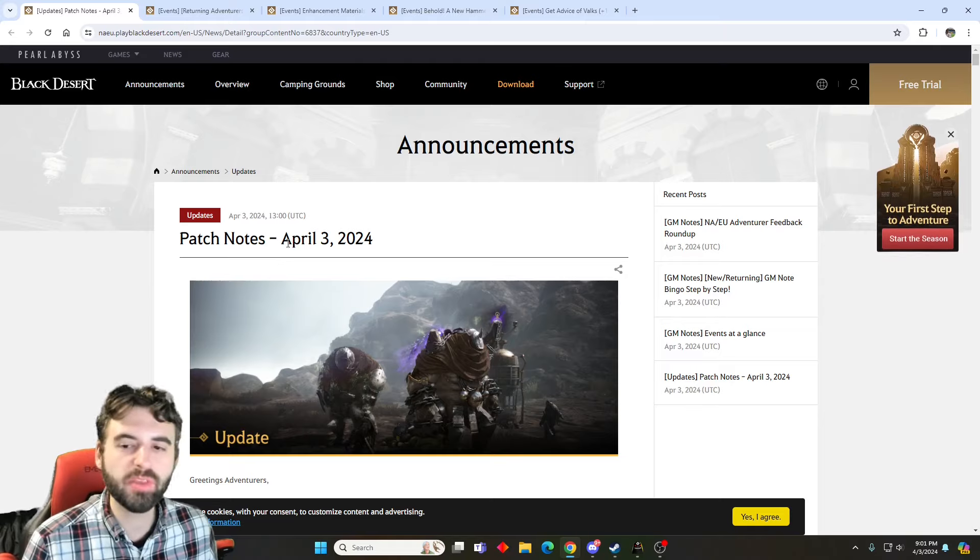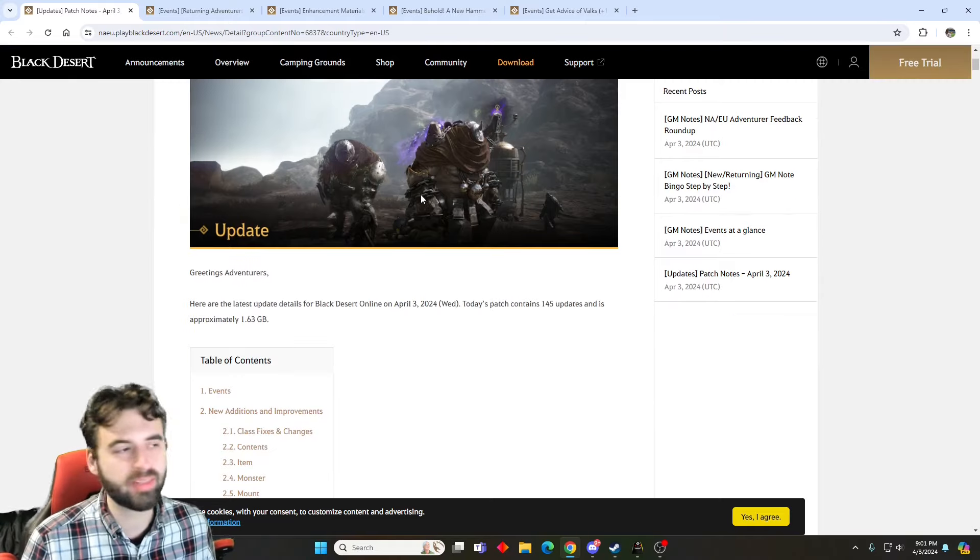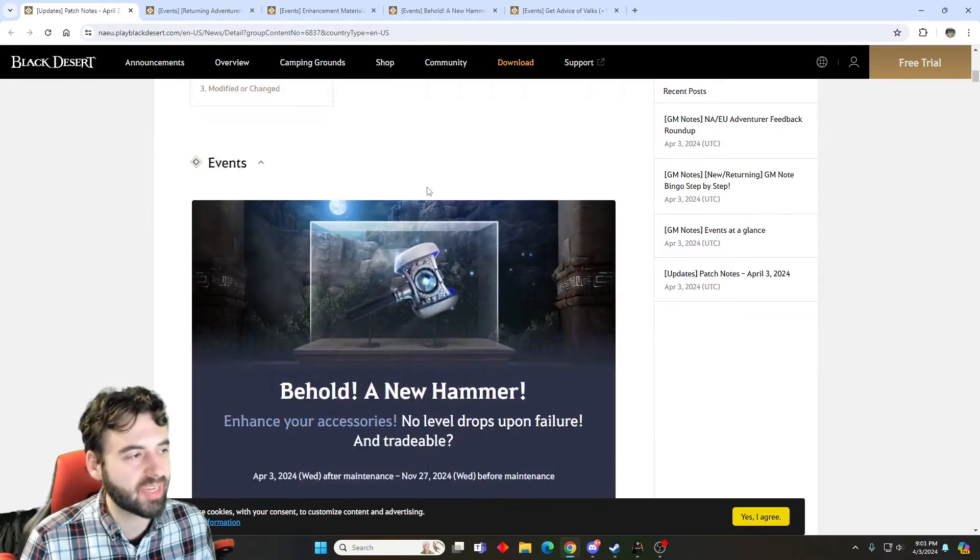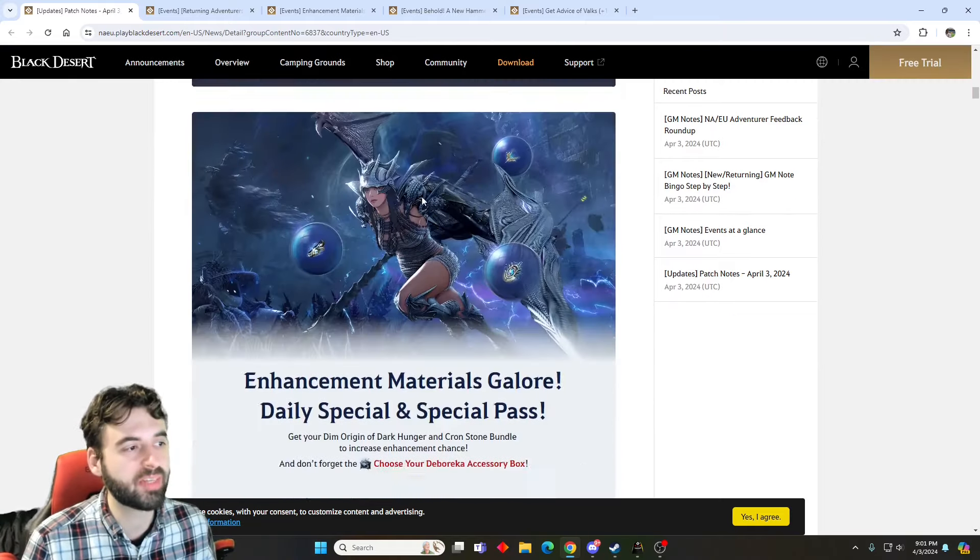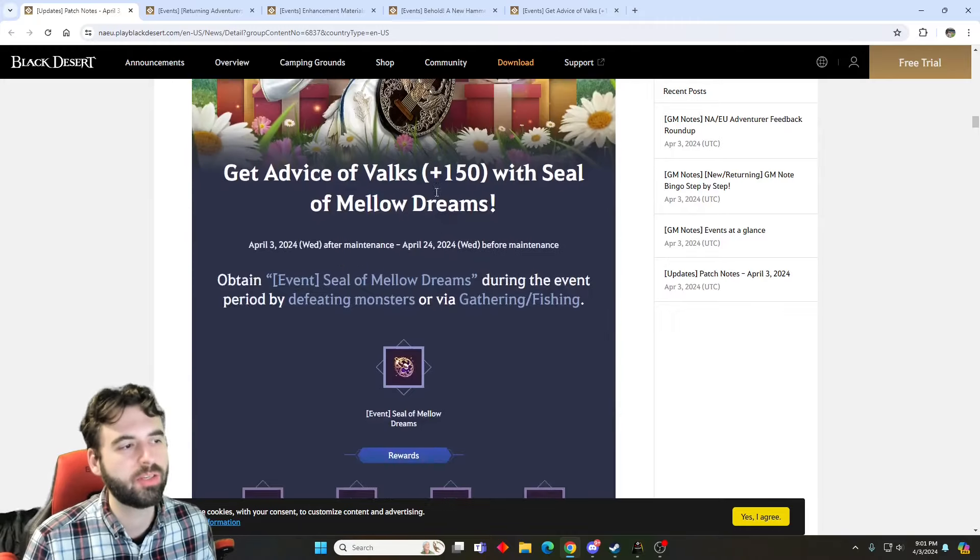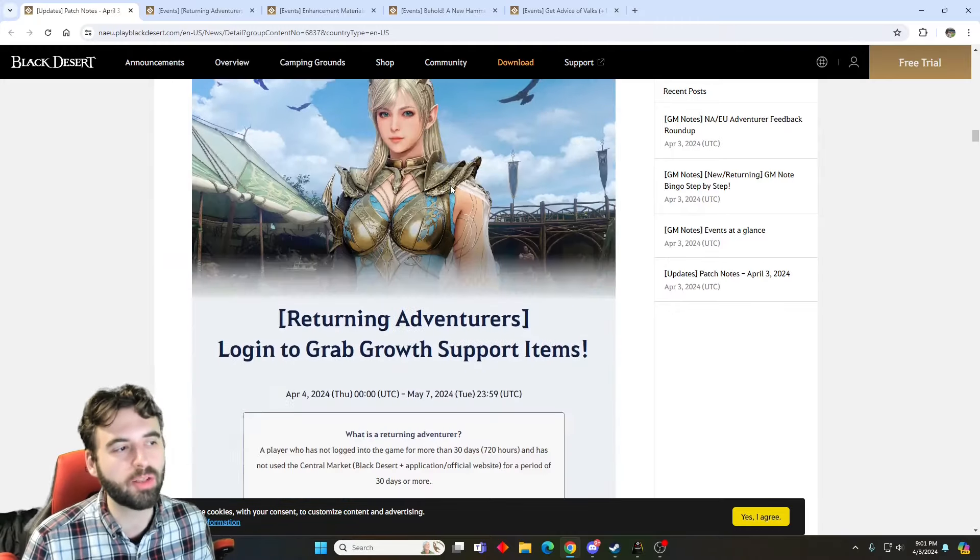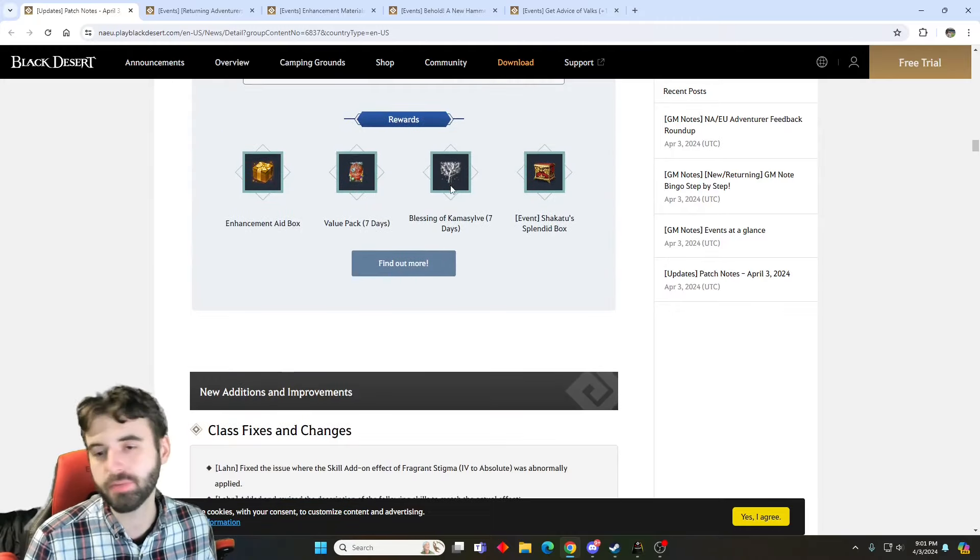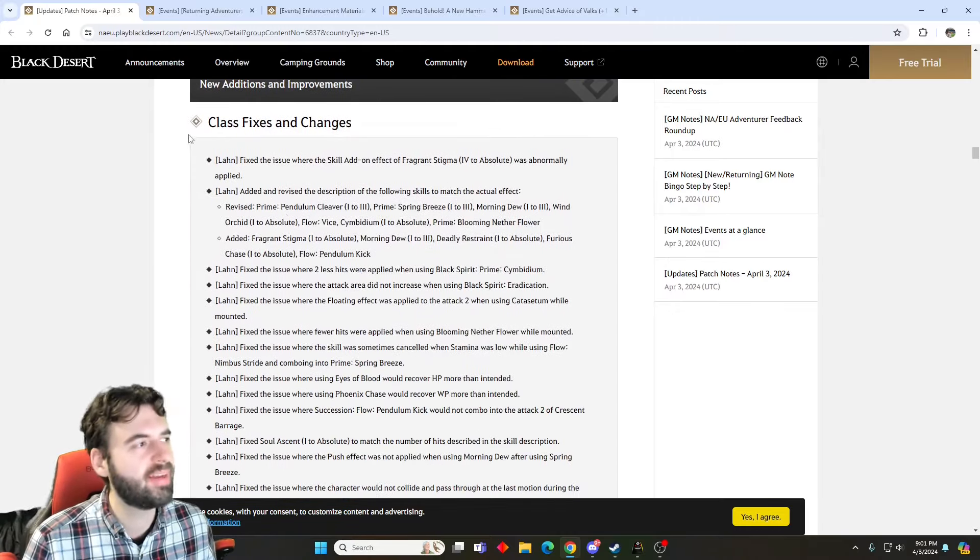And that's going to do it for the events, so now we can get into the patch notes themselves, and the patch notes themselves, again, bring a bunch of cool stuff. So, first portion is all events, which we already covered. Pretty nice events, though, again.